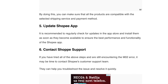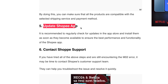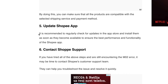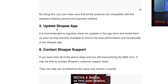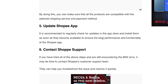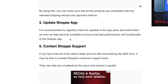Number five is an obvious one, but it can resolve the issue if the Shopee App needs updates. Just go into the App Store and install the update if one is available.